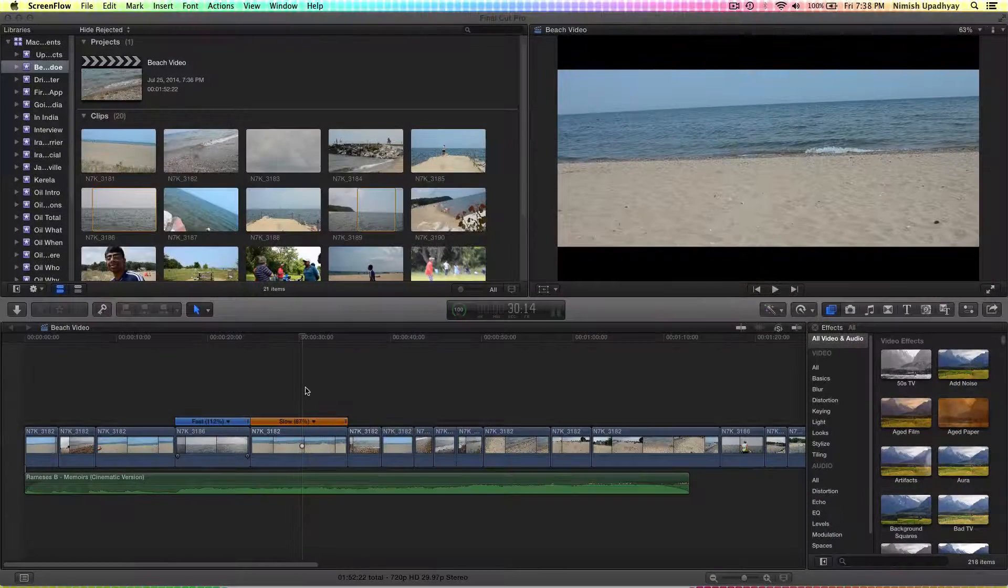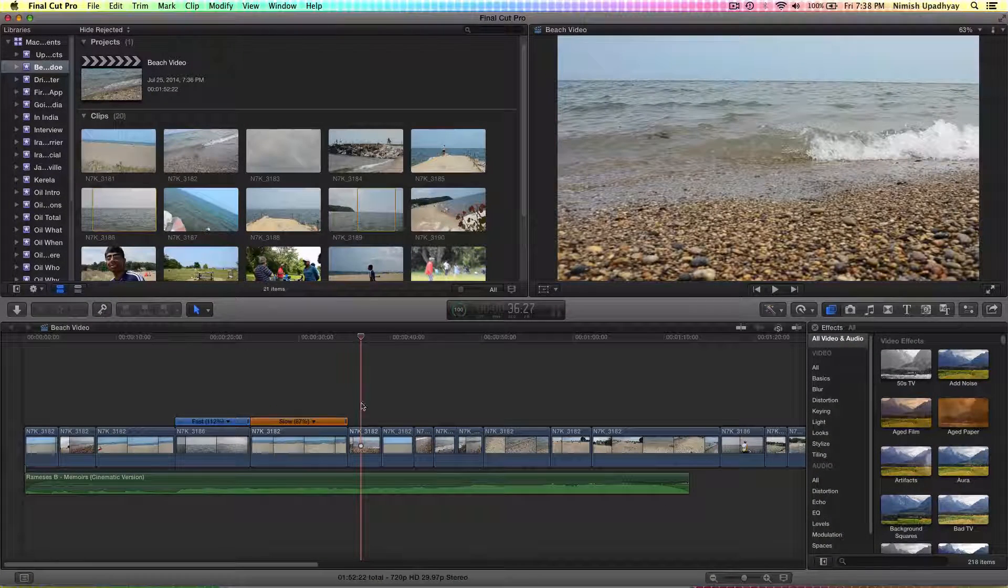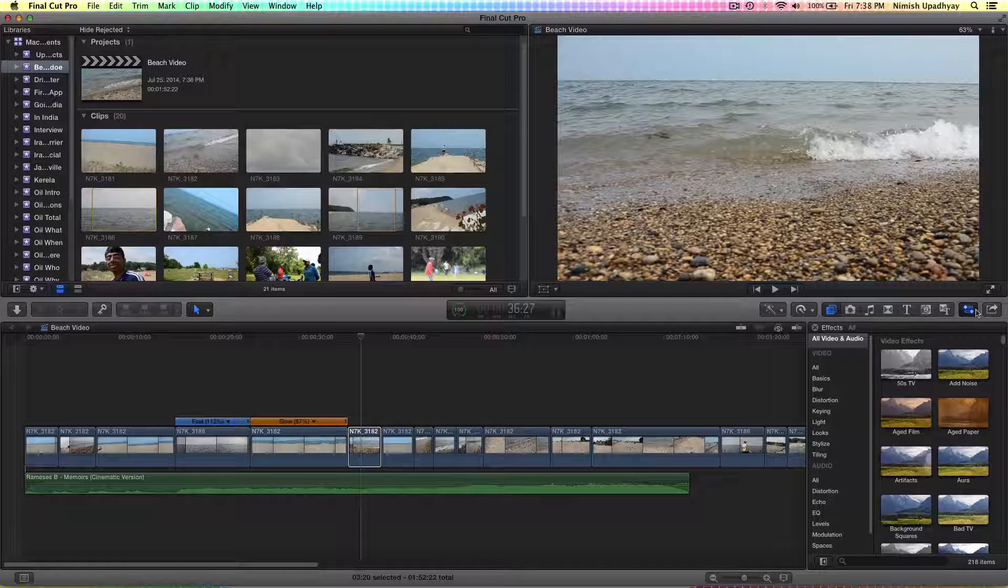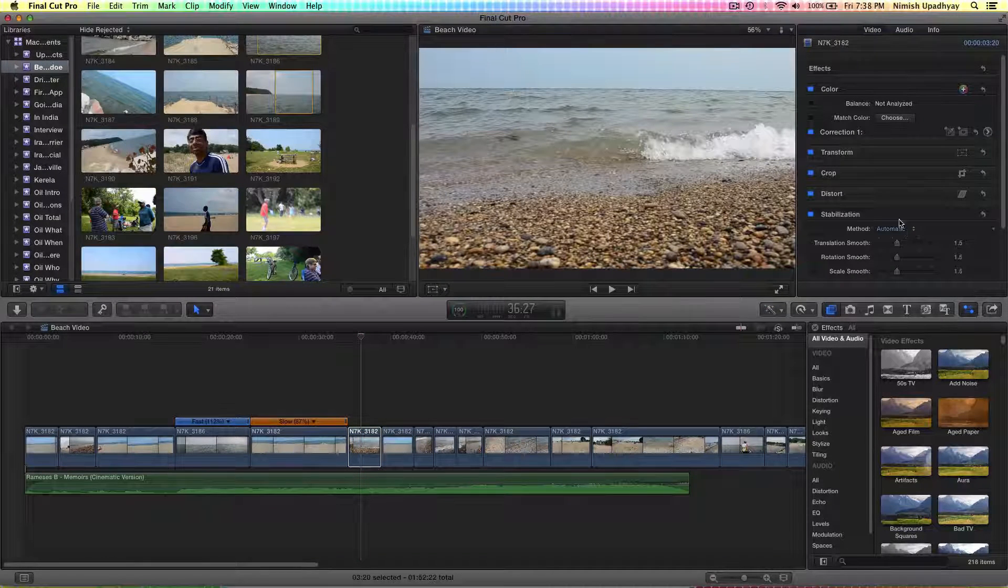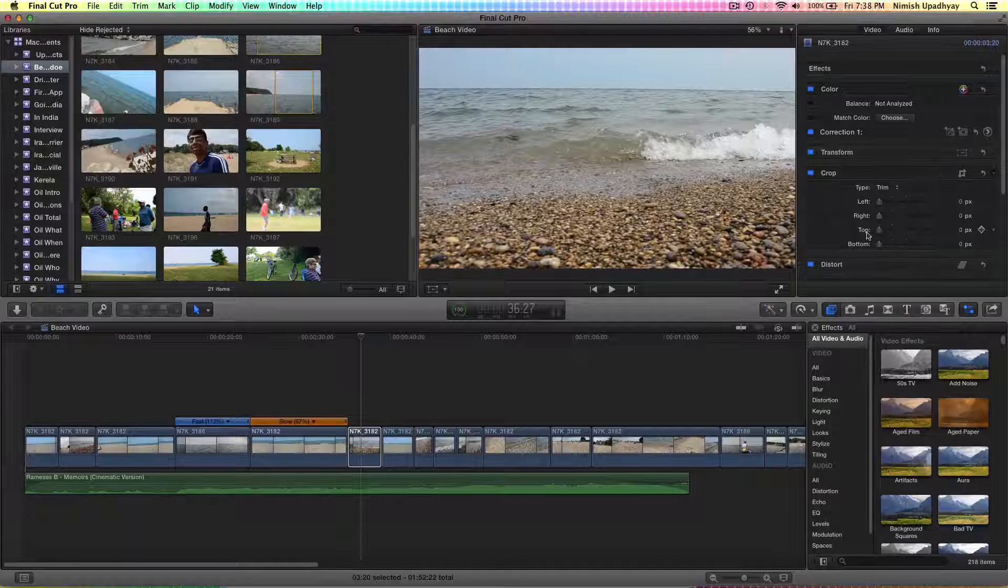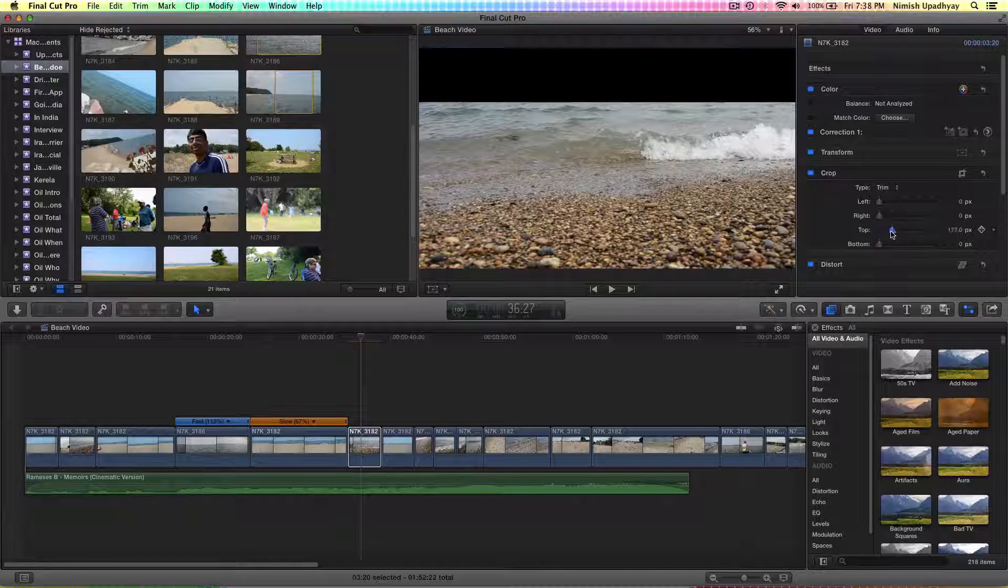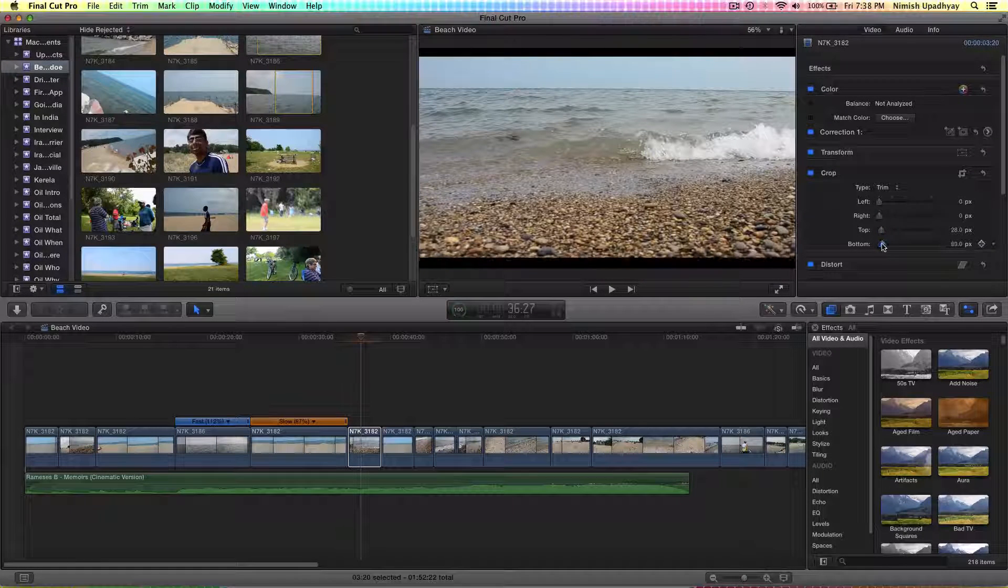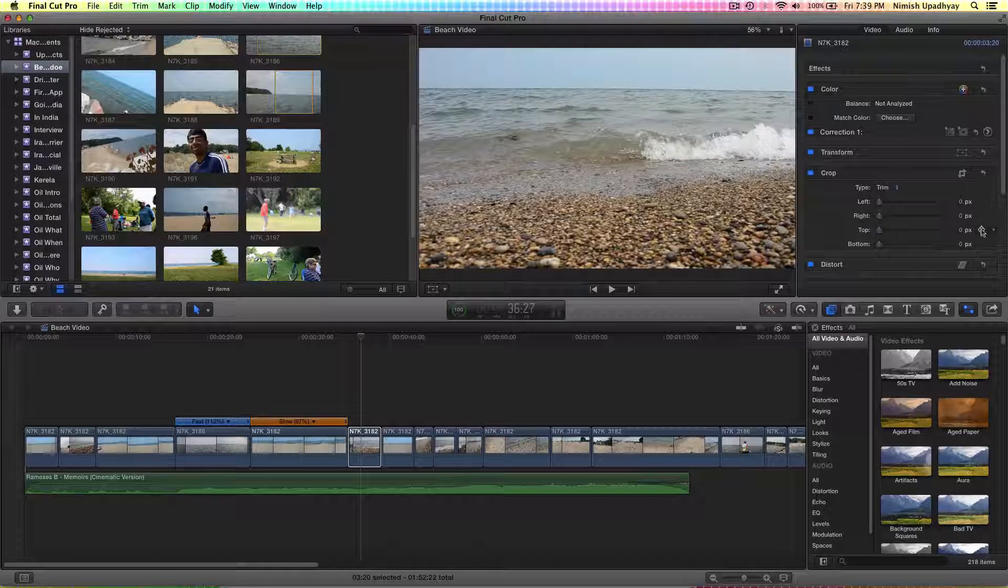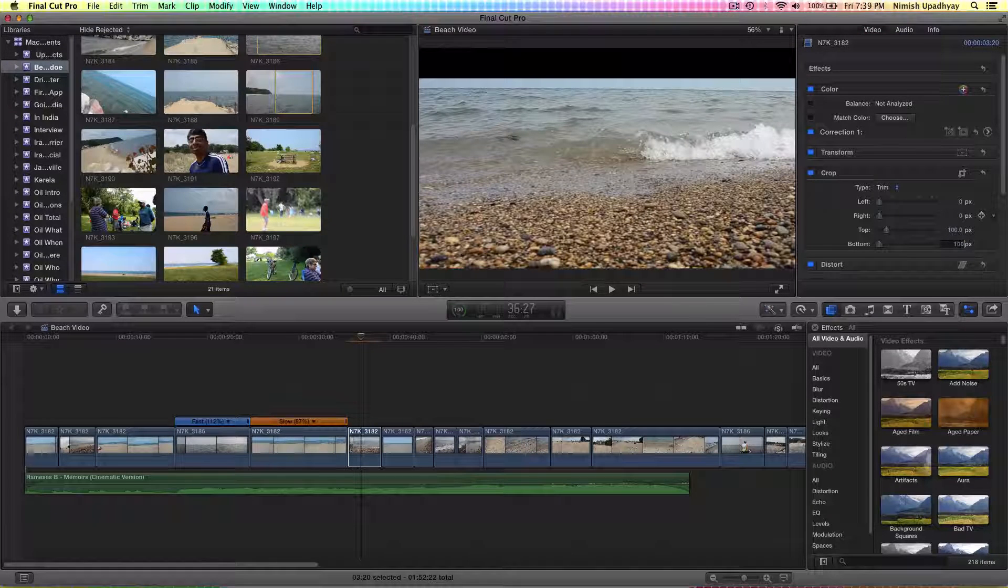You want to go over the clip that you want the black bars over and click on the clip. Show the inspector, and once you do that, you'll see something under the video tab that says crop. You want to show the crop. You want to crop the top and the bottom however many pixels you want. You can do that, or you can tell it a number.